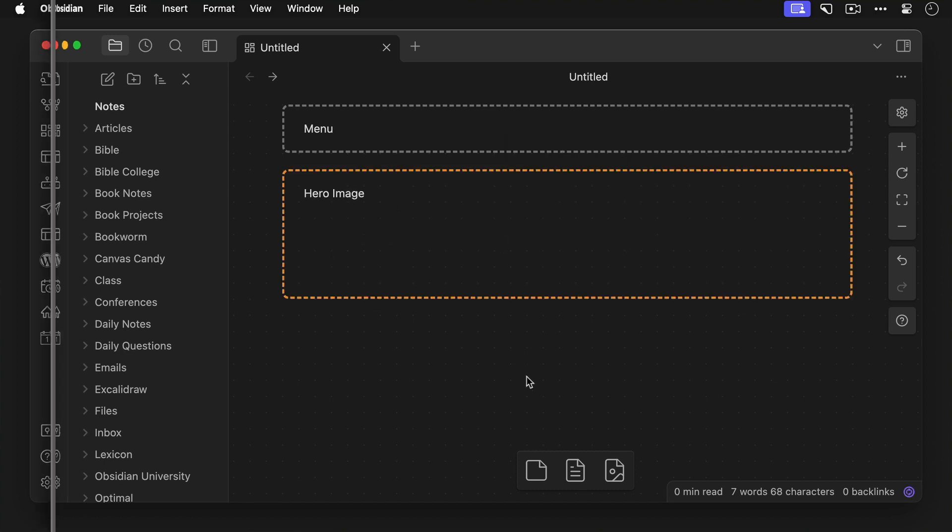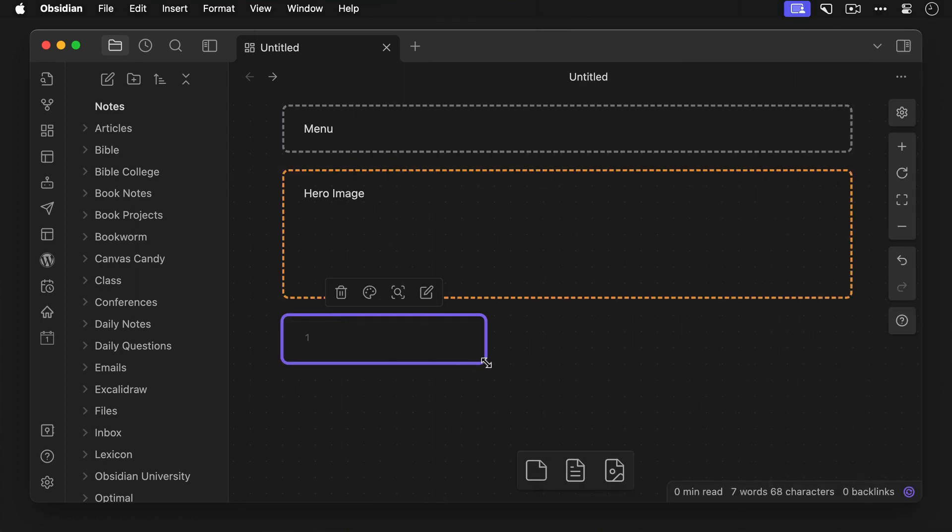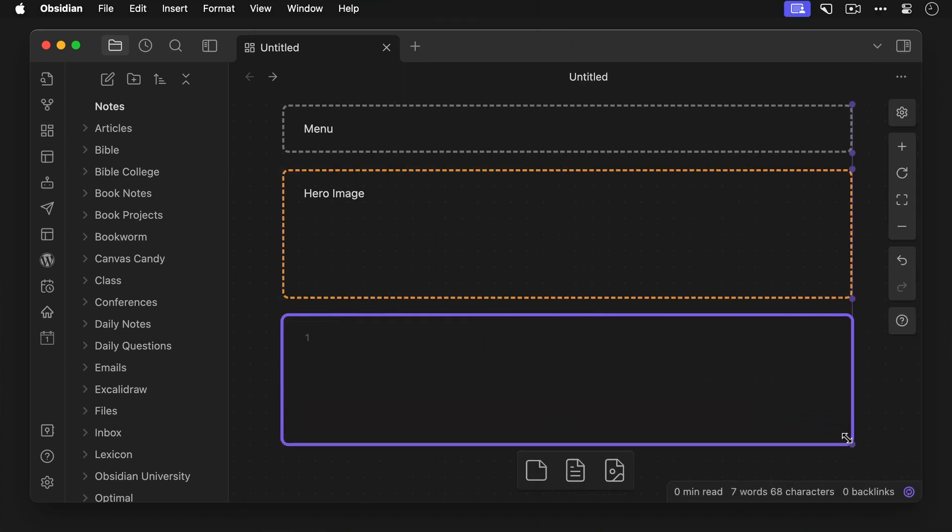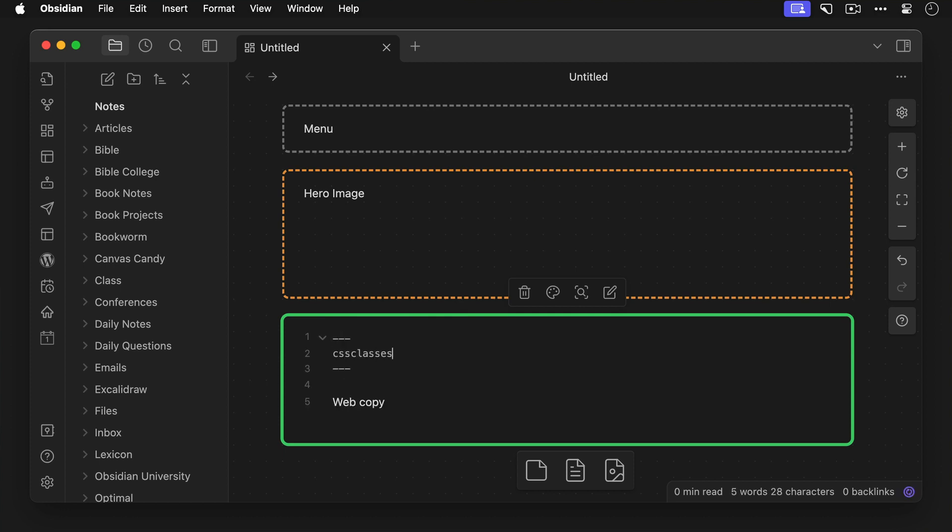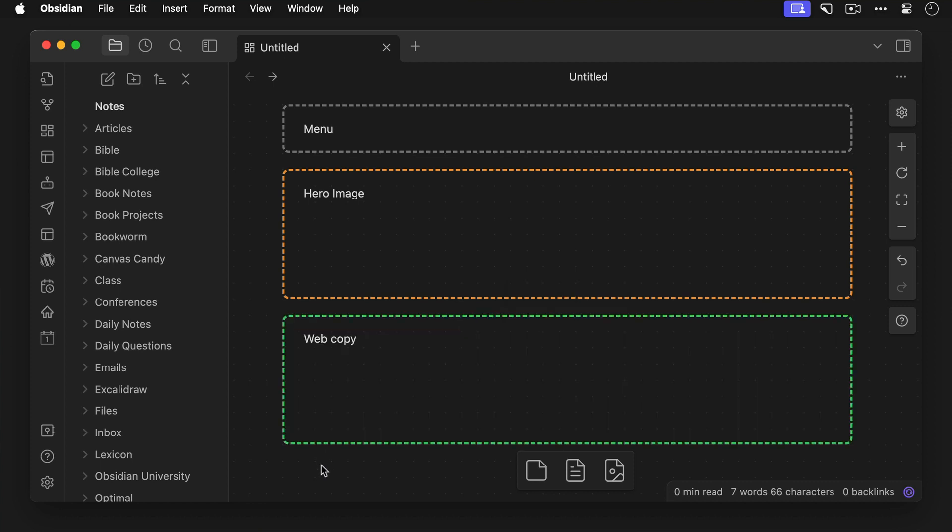All right, so here's what it looks like. Now let's add another section below this by dragging in another card. We'll resize it, make it green, and we'll call this web copy. Again, let's add CSS classes for cc-border-dashed, and cc-card-transparent. And as you can see, now we've got the beginnings of a good-looking web page mockup inside of Obsidian Canvas.